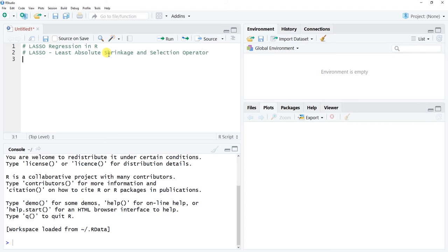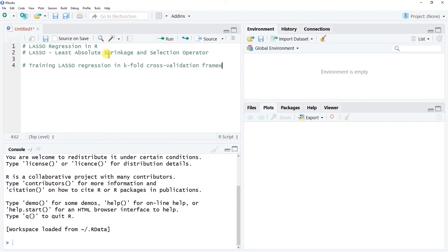As I walk through conceptually what LASSO regression does, that name — Least Absolute Shrinkage and Selection Operator — will become clearer. We are training a LASSO regression using a k-fold cross-validation framework. LASSO regression is a type of machine learning, and more specifically a type of supervised statistical learning, also called supervised machine learning.